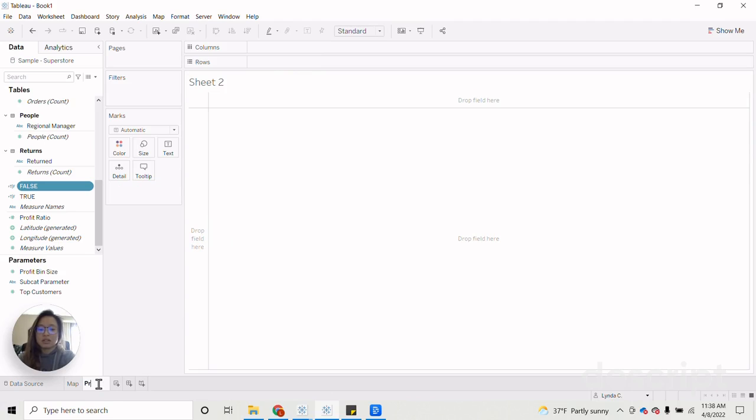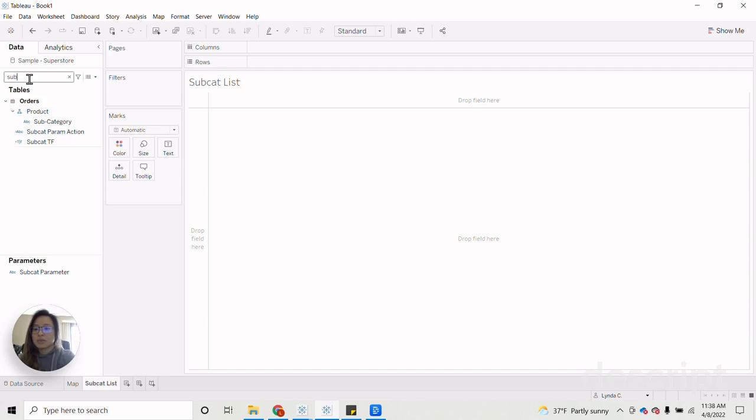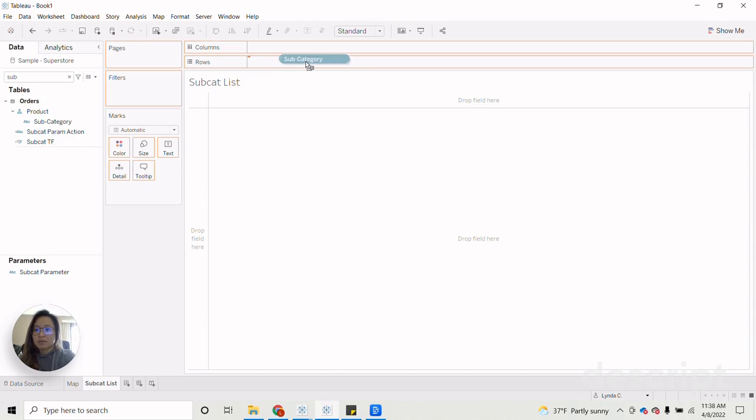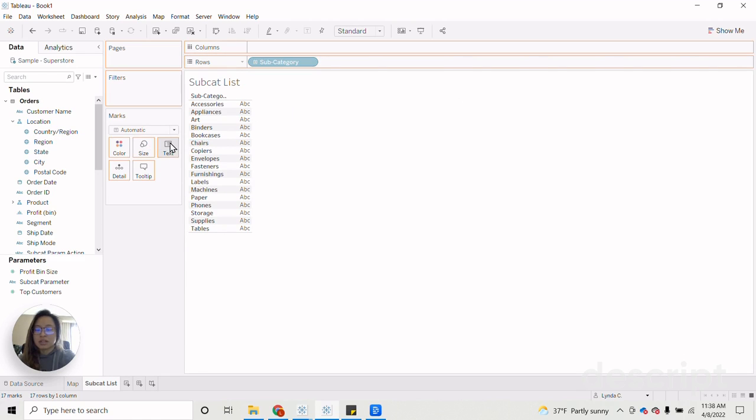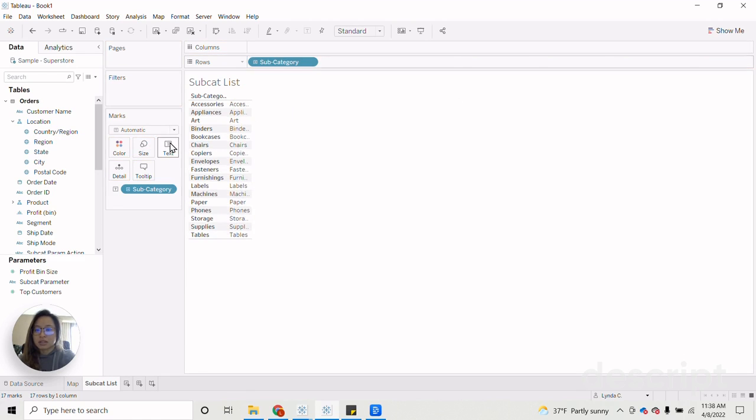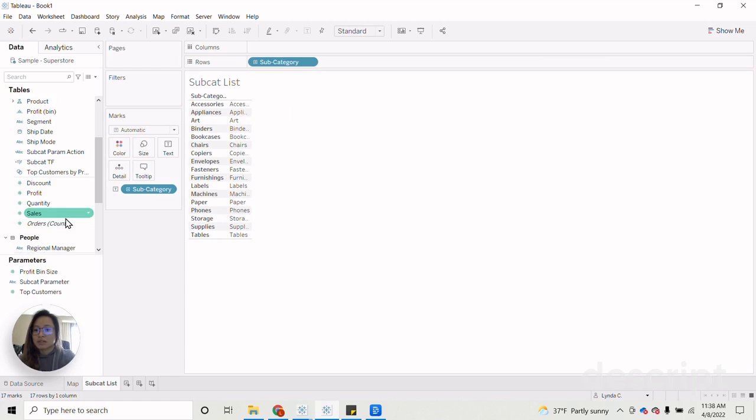So I'm going to call this subcat list. Let's find our subcategory. Bring it on to rows. And then drag it onto text marks.